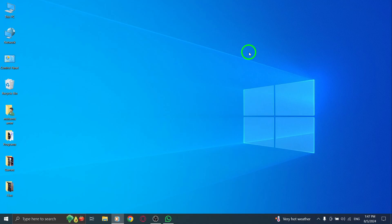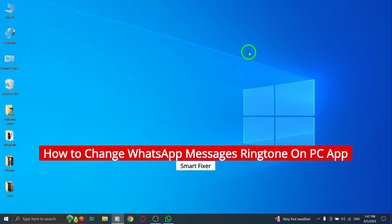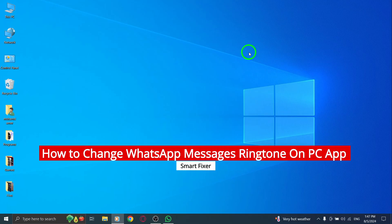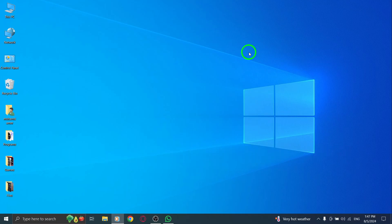Welcome to our channel. Today, we're diving into a handy feature that many of you have been asking about: how to change the WhatsApp messages ringtone on the PC app with the latest update. Let's get right into it.